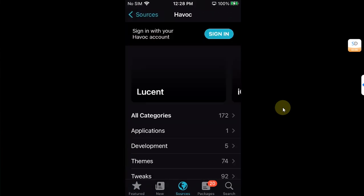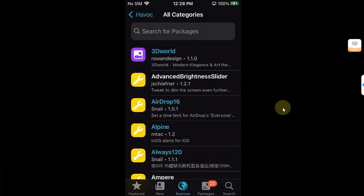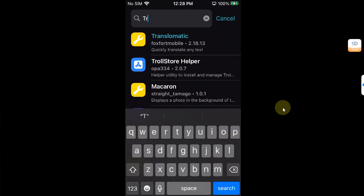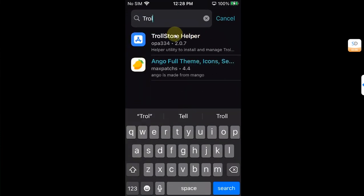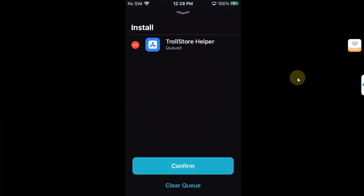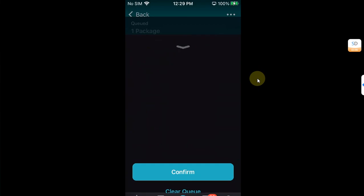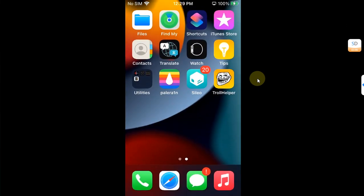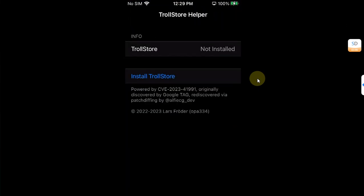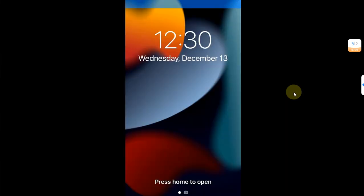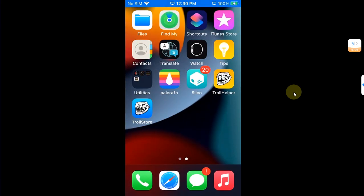Open this source, all categories, and search for TrollStore Helper, and then get and then install it. Once it is complete you can go home and you will see TrollHelper here. Open it and then install TrollStore, and then your device will automatically respring and you will have TrollStore.